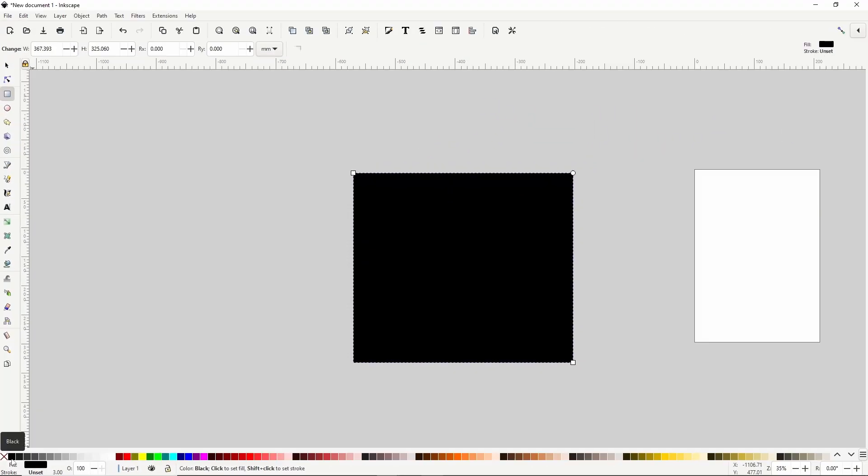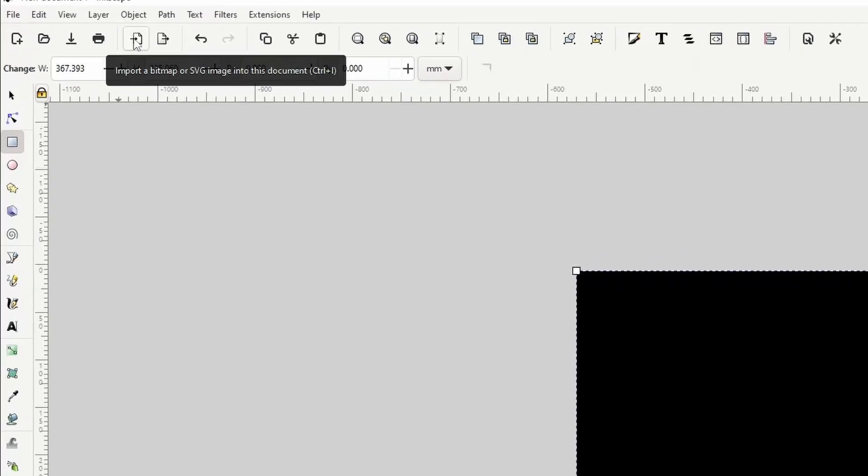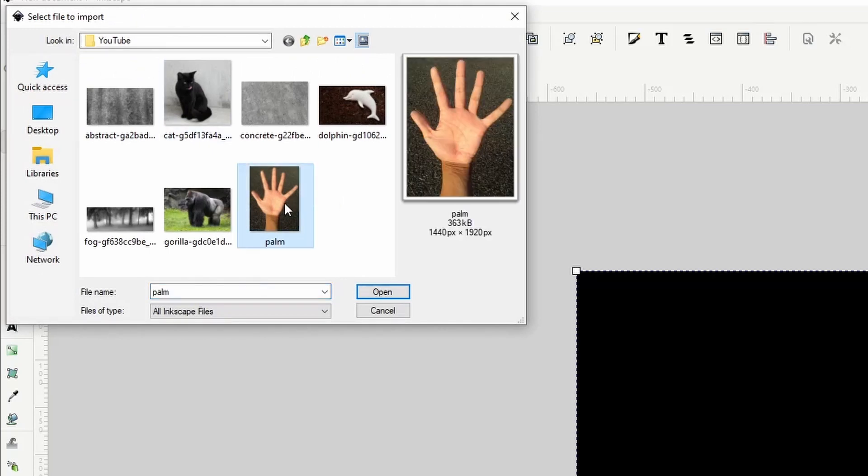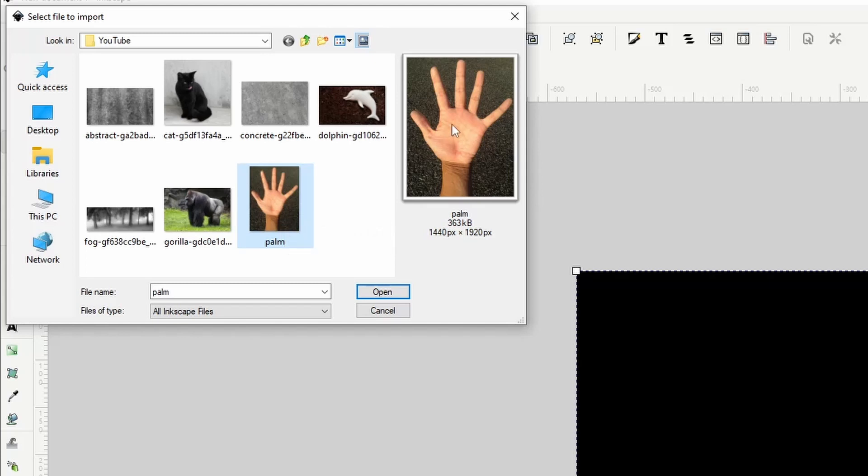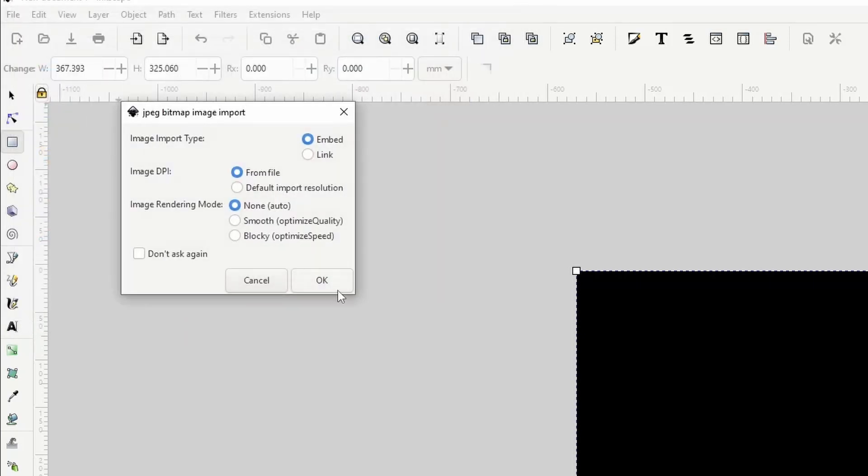Next we need to import an image of a hand that we want to use. To import, we can click this button up here. The image I'm going to use is this one right here. If you want to use the same image to follow along, I provided a link to it in the description below. You can also use a different image, but just make sure there is plenty of contrast between the hand and whatever is behind it in the image, as this will be important for the next step. When we have our image ready, we can double click it, then click OK here to import the image.